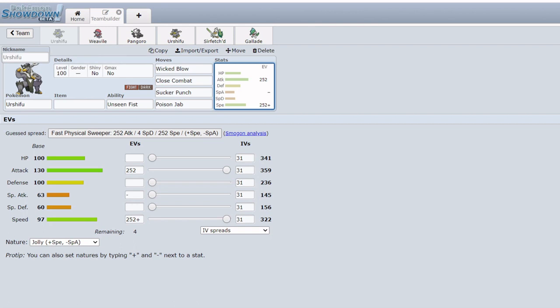First off, let's look into why Urshifu was banned. It was taken to a vote in suspect testing and in the end it was decided it was too powerful for the Monotype tier. I can understand why. Personally I was slightly on the fence about the ban so I didn't take part in the suspect because I didn't have too much of a say either way. Overall the majority wanted a ban so we'll see this implemented very soon.